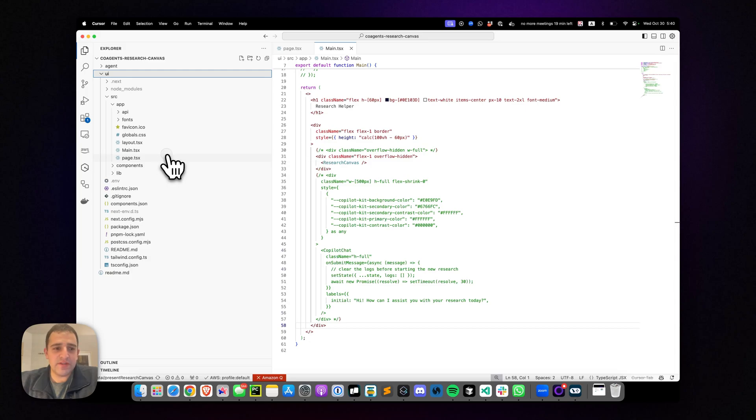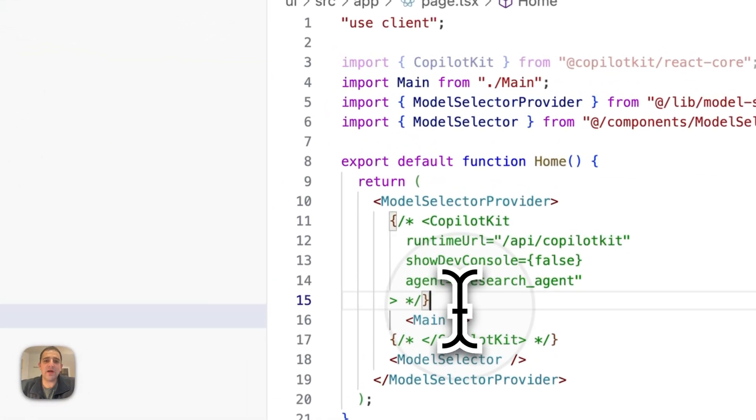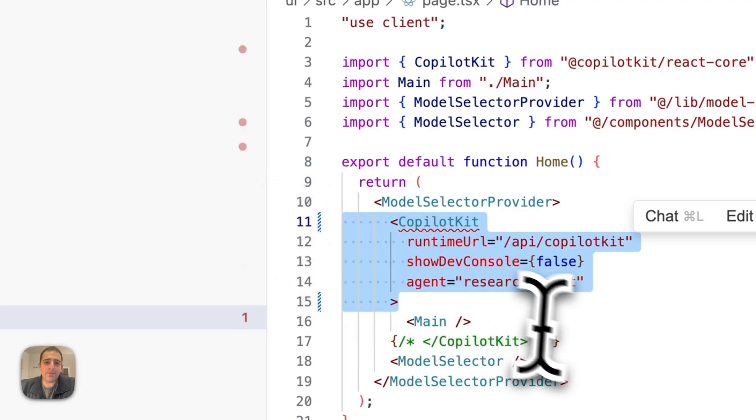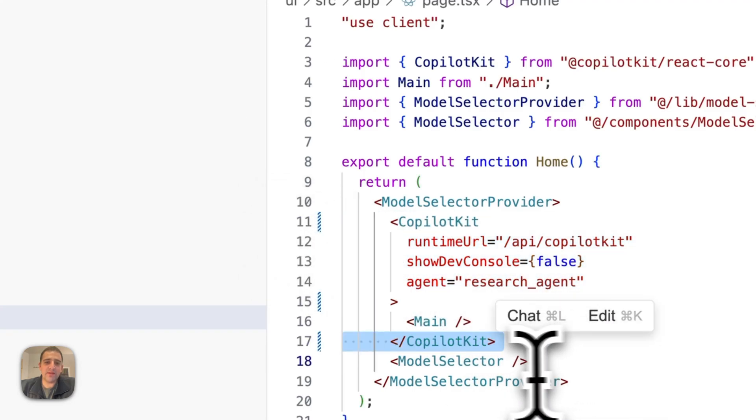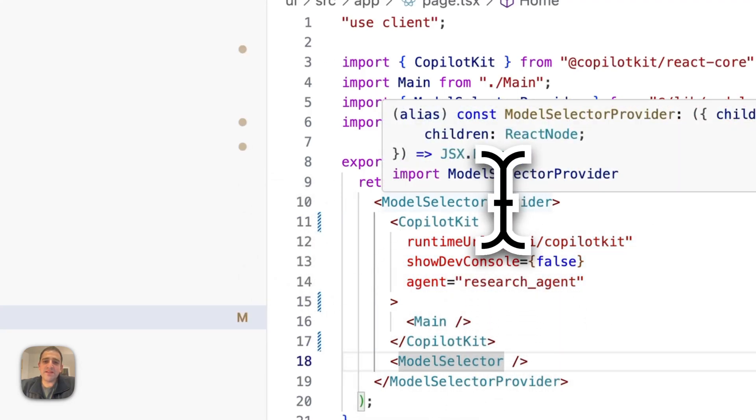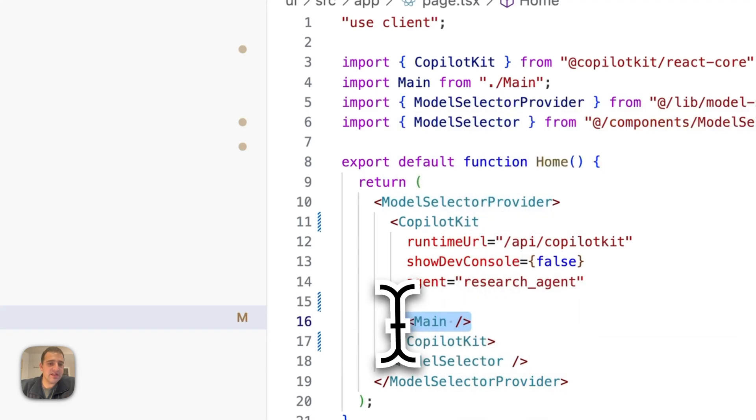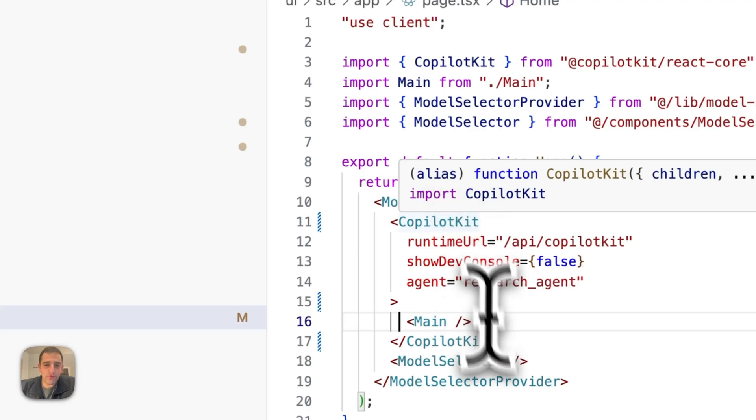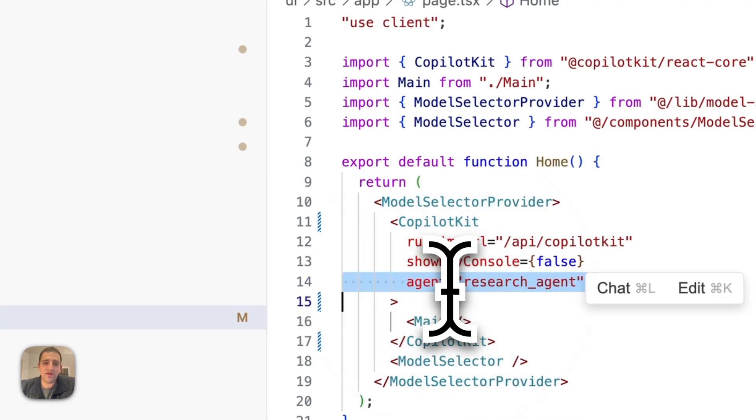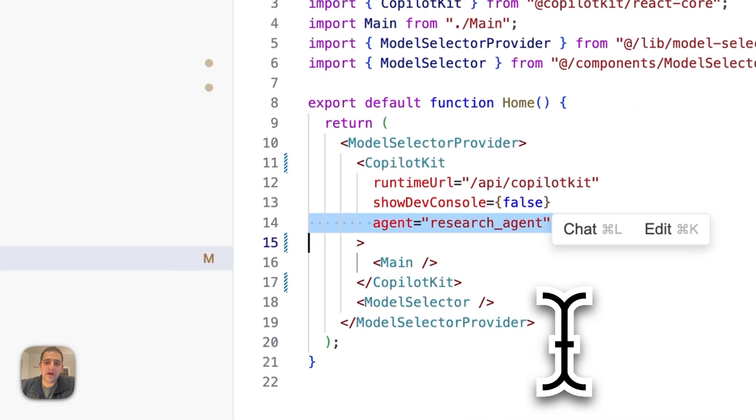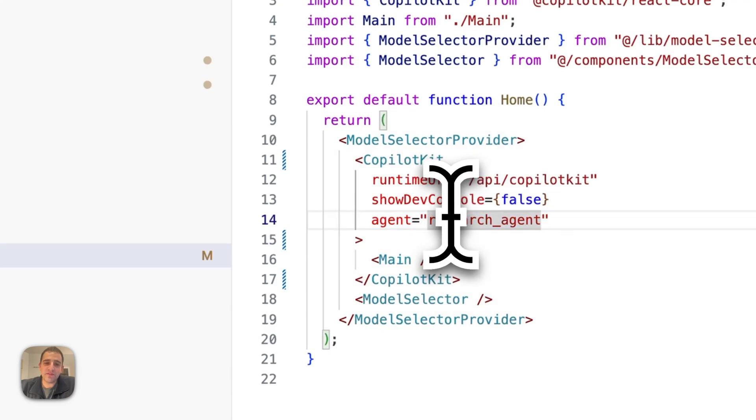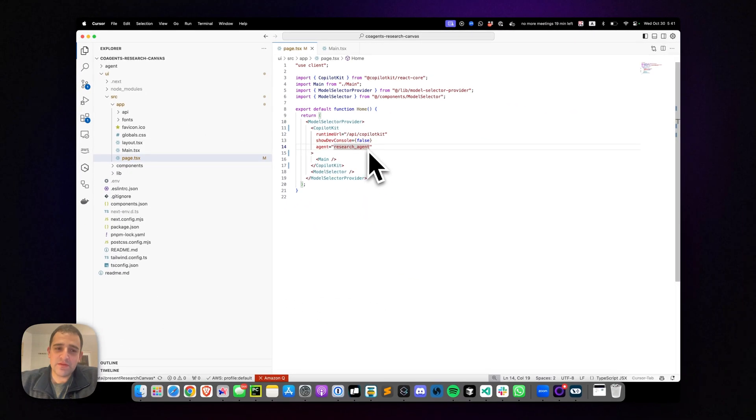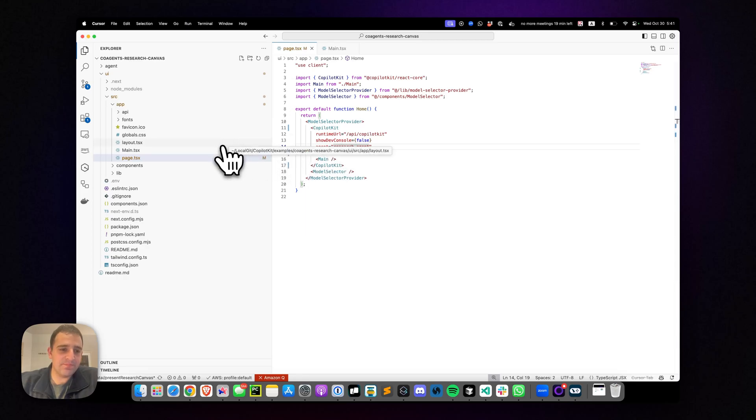The first thing we'll do is go into the page file and wrap the application in a CopilotKit provider. Now this binds everything that is contained inside of here, in this case, just the main component, with a CopilotKit runtime connection. The thing to notice here is this agent locked to the research agent, which we define in the LangGraph. So we're agent-locking the CopilotKit to this agent.